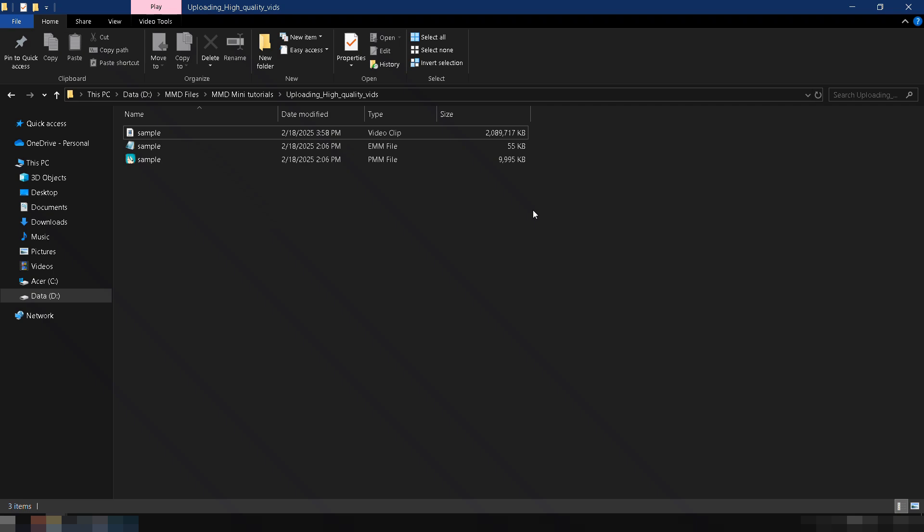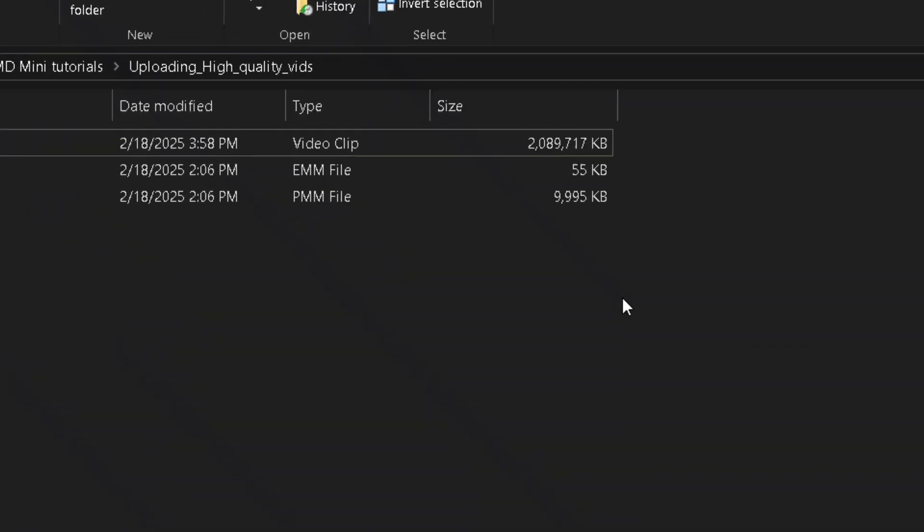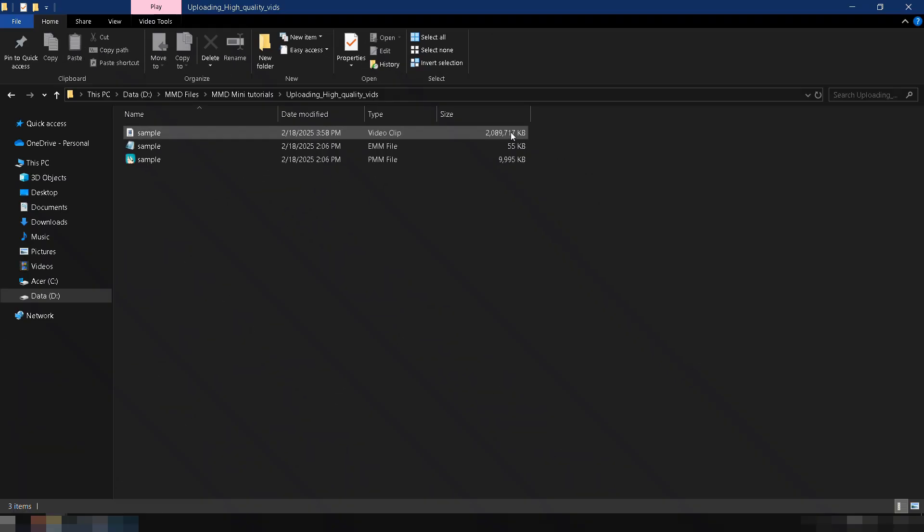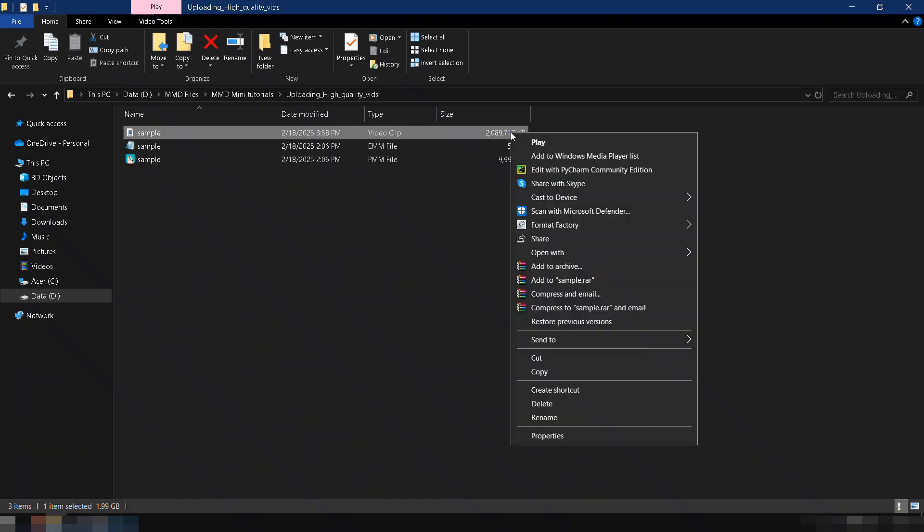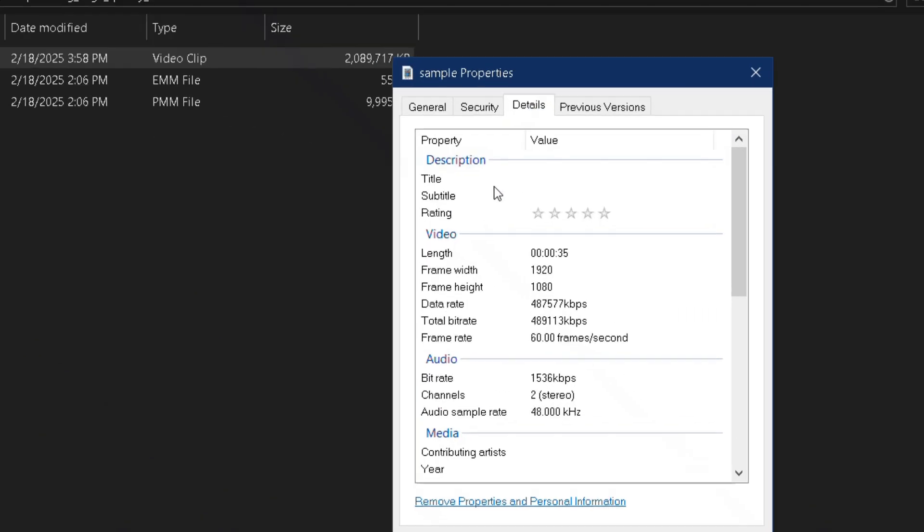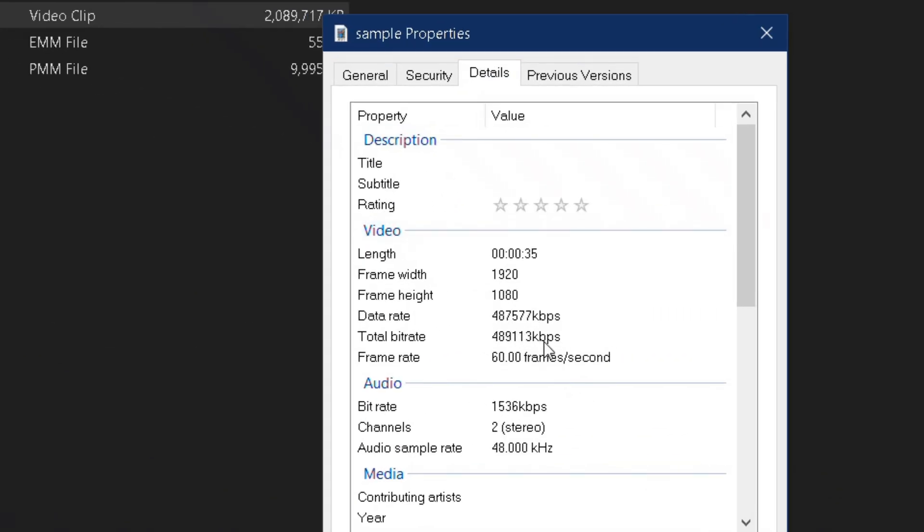Once MMD finishes rendering the video, you'll notice the AVI file is still pretty large. Right-click the video, select Properties, and check the Details tab. You'll see the bitrate is very high. Let's reduce the bitrate and convert it to MP4 format.